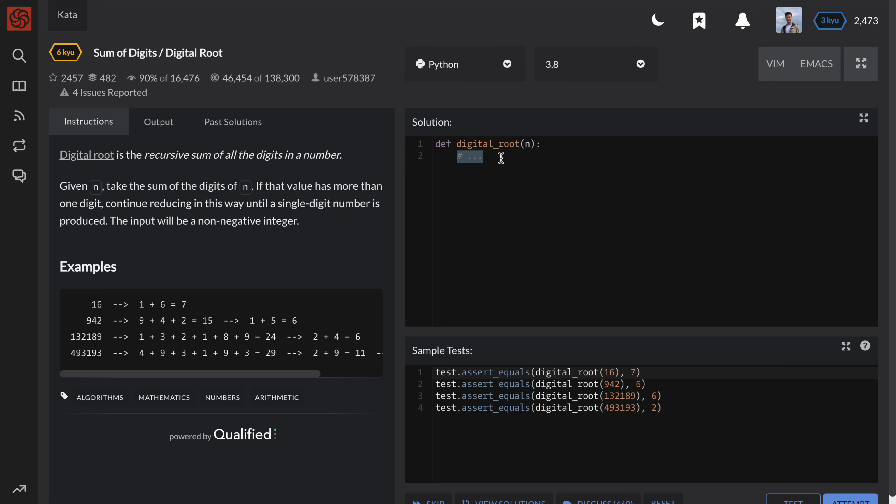Let's start with the most pythonic solution because it's the easiest to understand and implement in my opinion. First, we need a while loop in order to evaluate the sum repeatedly. We'll do this while n is greater than 9 because if anything is less than 9, we can return it.